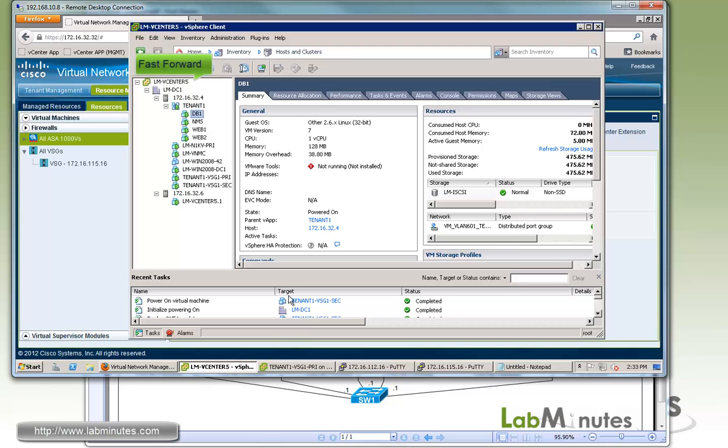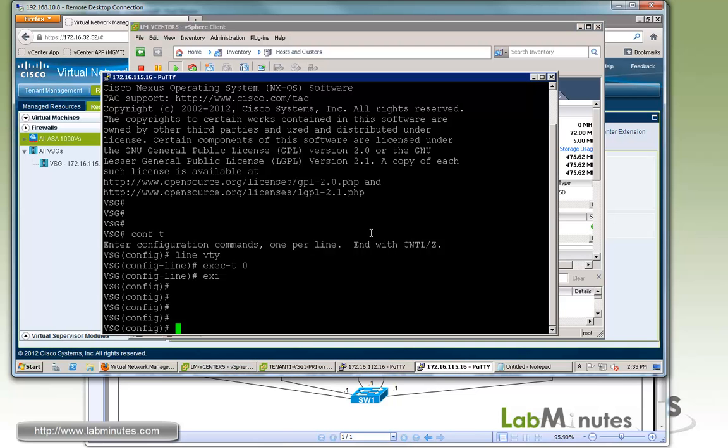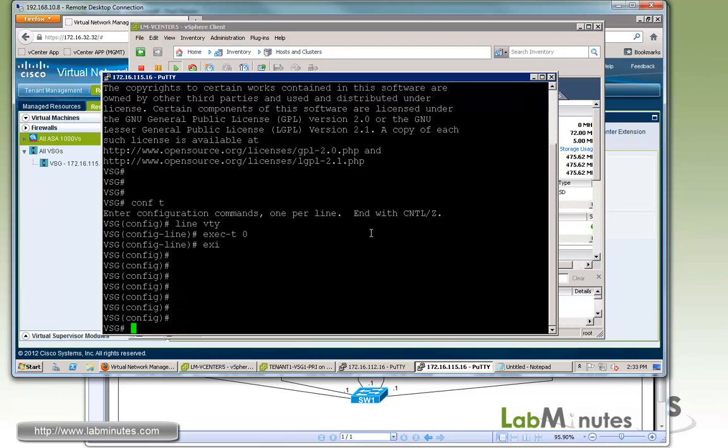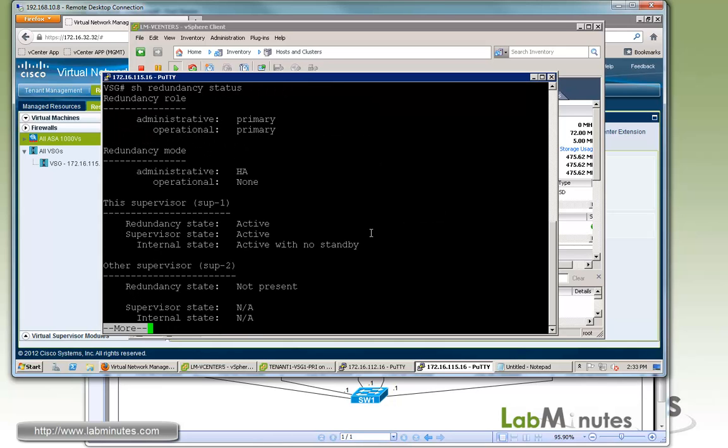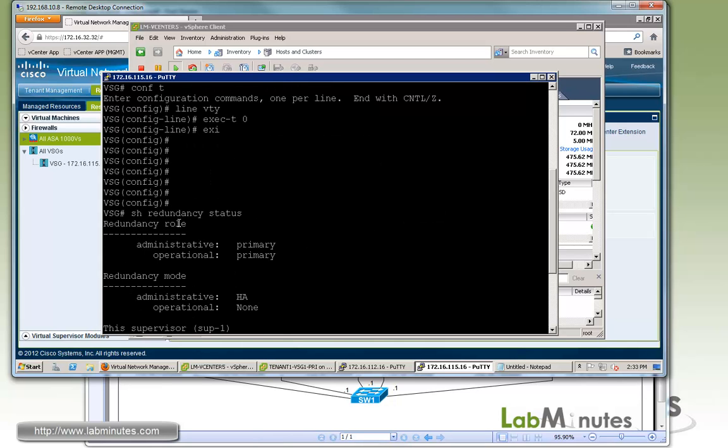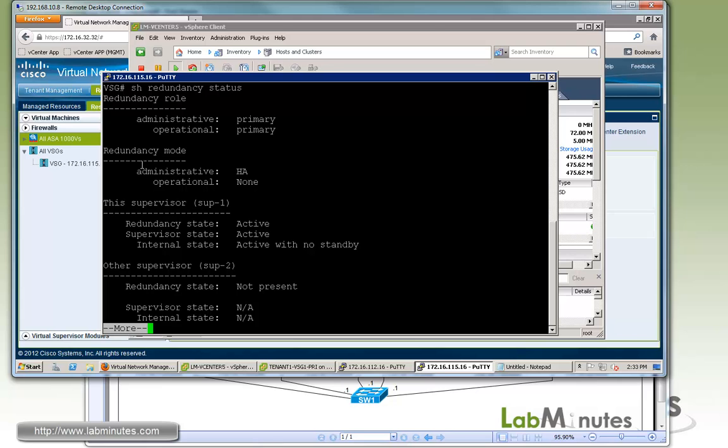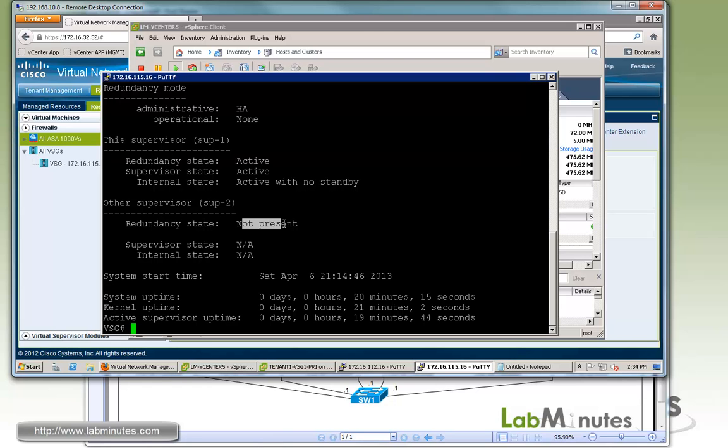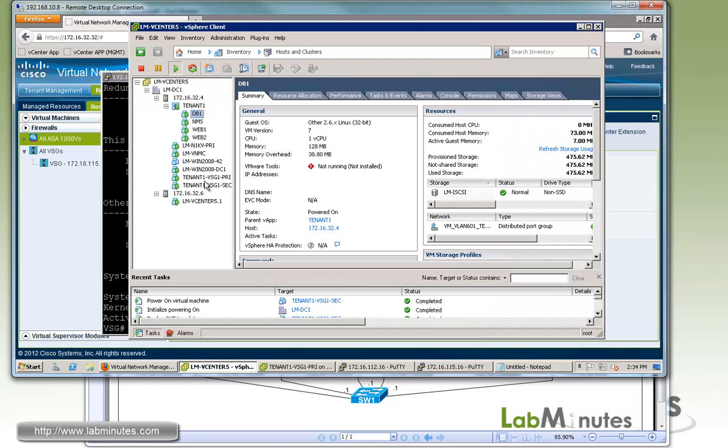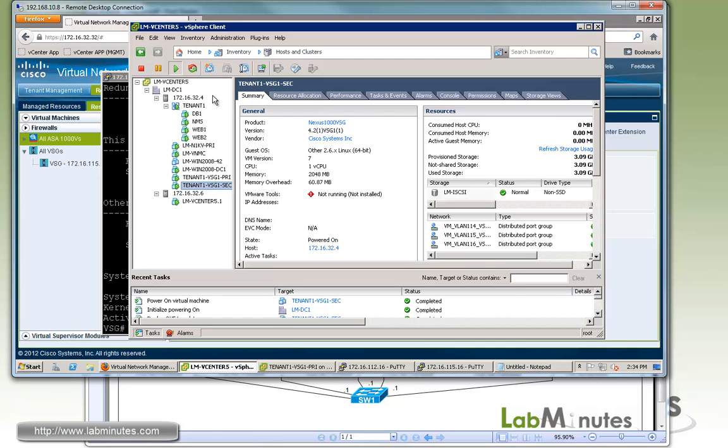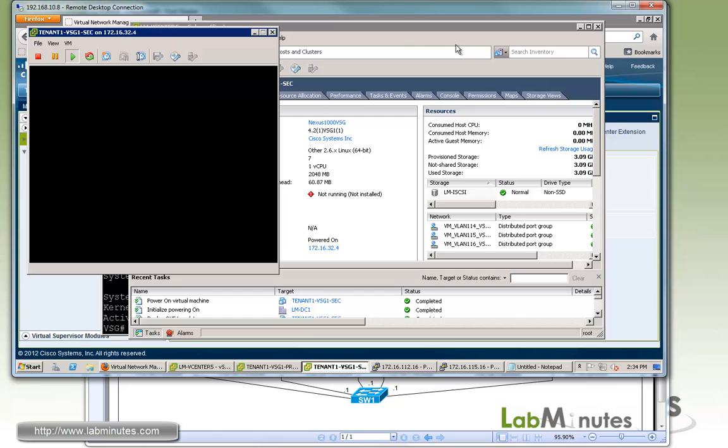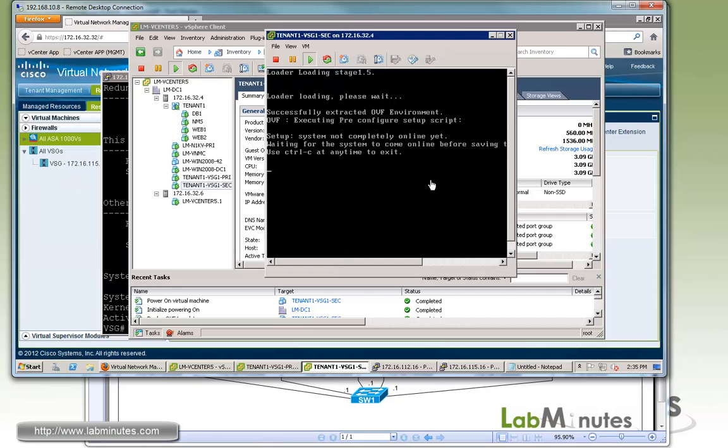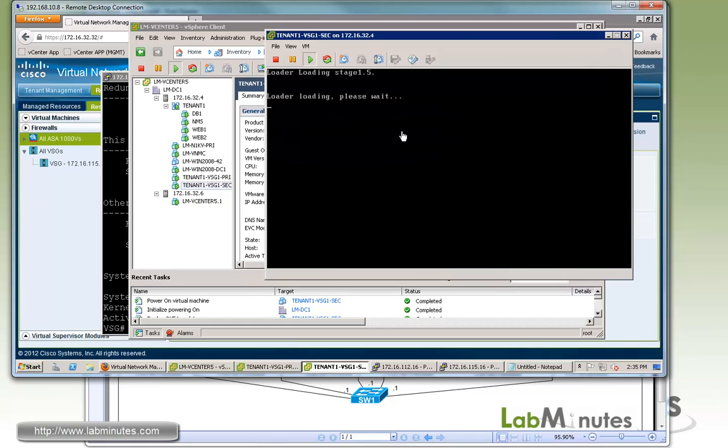Deployment is done. Let's open the VSG command line here. We know the secondary is still probably booting up. Before it fully comes up, let's do show redundancy status. You can see right here you have the administrative role of primary and SUP1 is active. SUP2 is not present since the secondary VSG is probably still booting up. Let's open the console so we can look at the boot up process. Now you can see it's just basically bootstrapping using the parameters that we entered. Now it just went through another reboot.